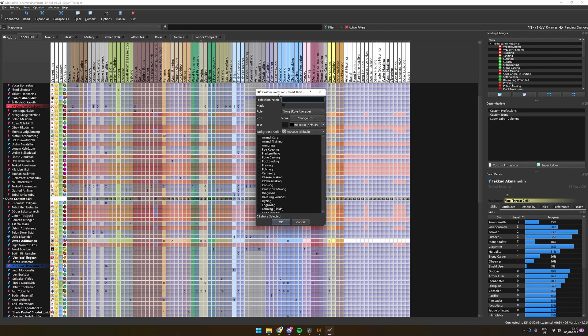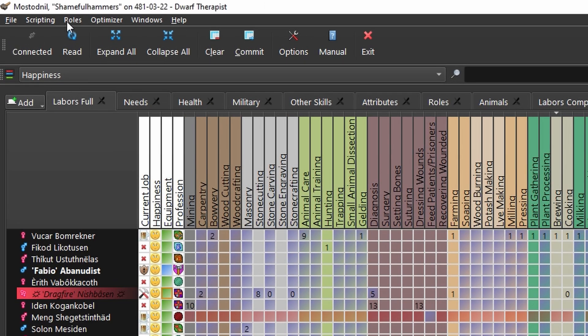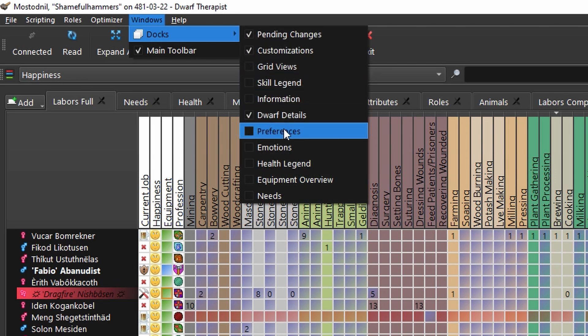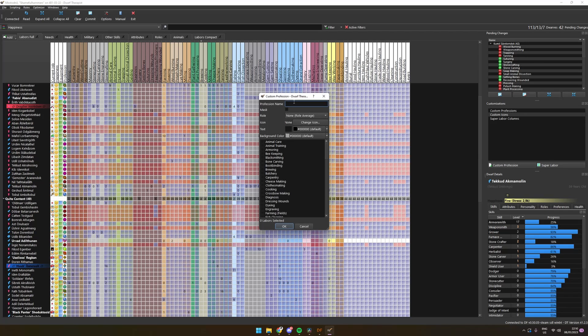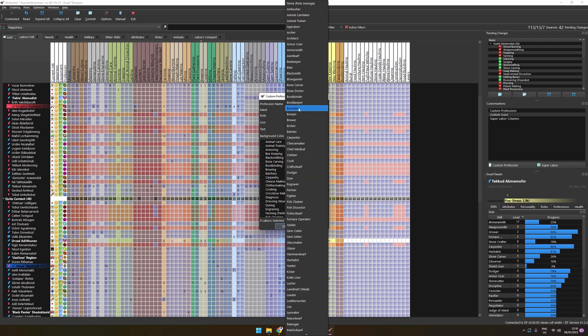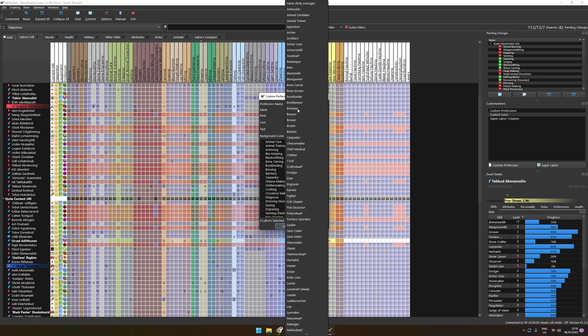To do this, we can select custom professions in the right side of the screen under the customization screen. If you can't see the screen, go to windows in the top left, dockings, and select customizations. Once here we can select the name, choose to use it as a mask which will allow you to add the profession to a dwarf instead of clearing everything from it, and then selecting the jobs of the custom profession. Choose a role which is similar to the one you are creating. The game uses the averages of these to determine who should be good at your profession. Let's for example create a profession that is a miner and a doctor.